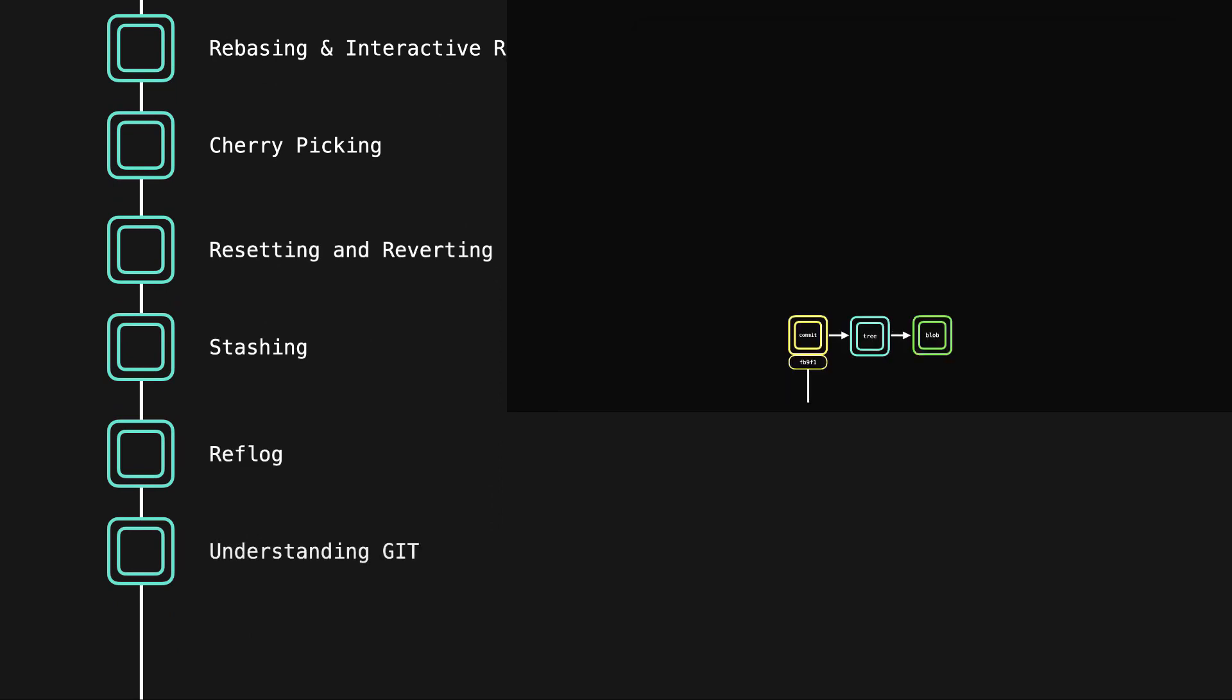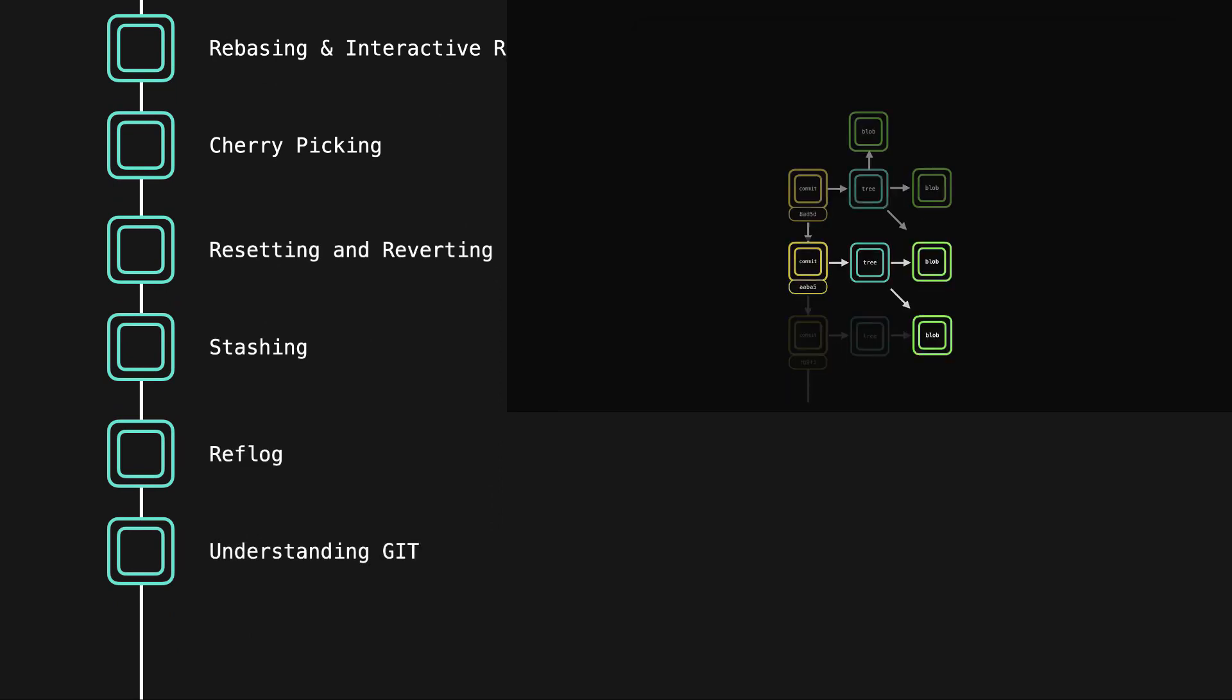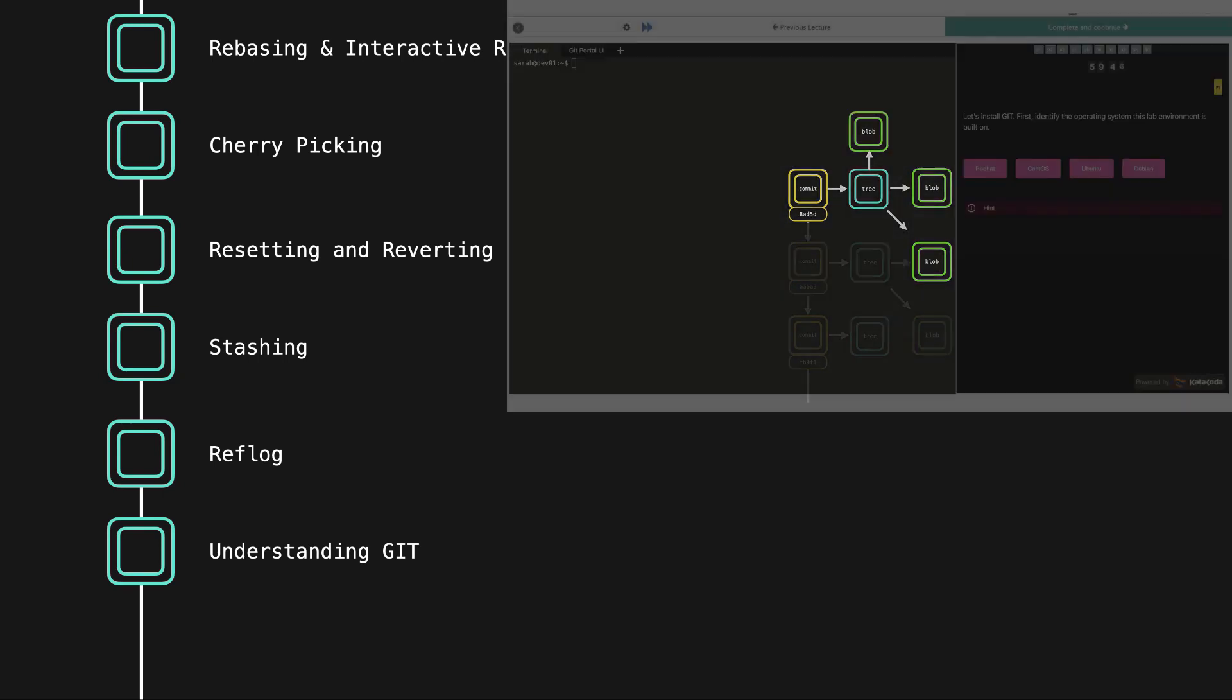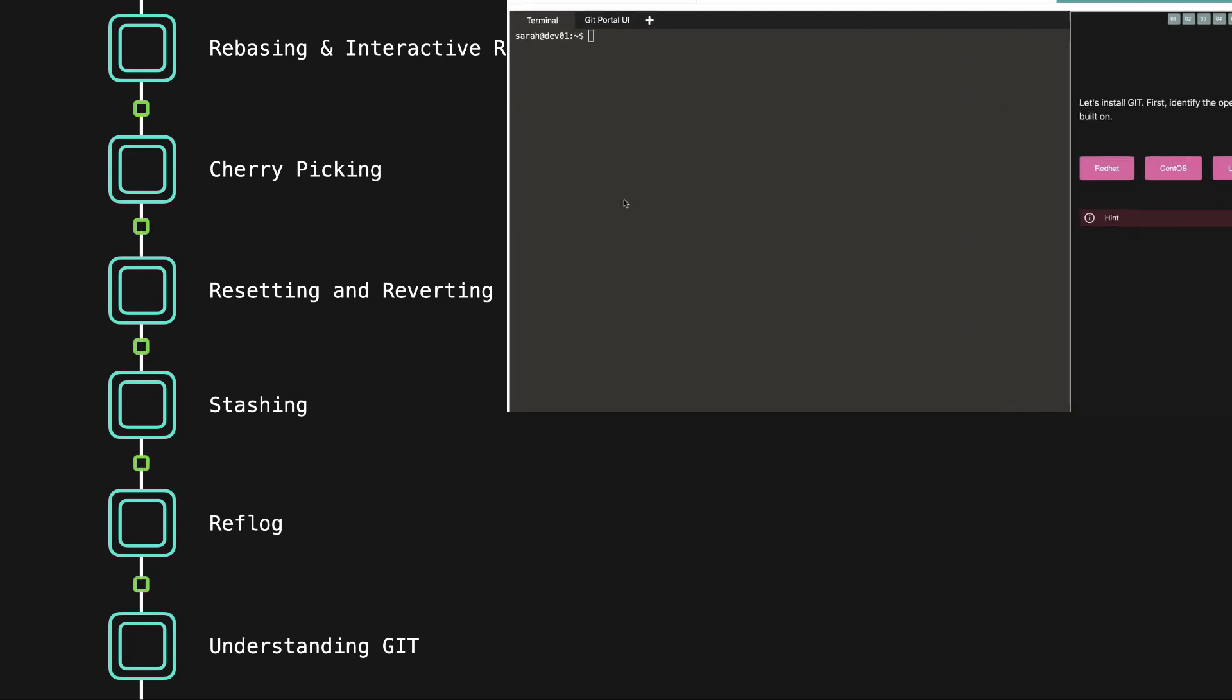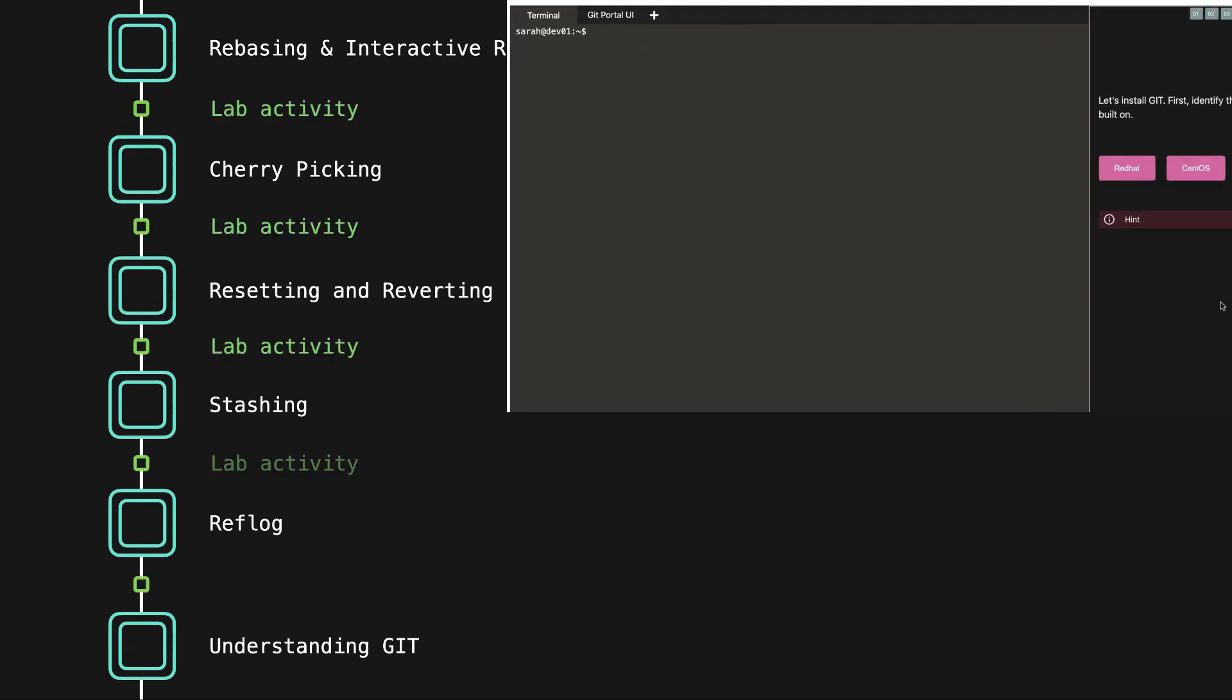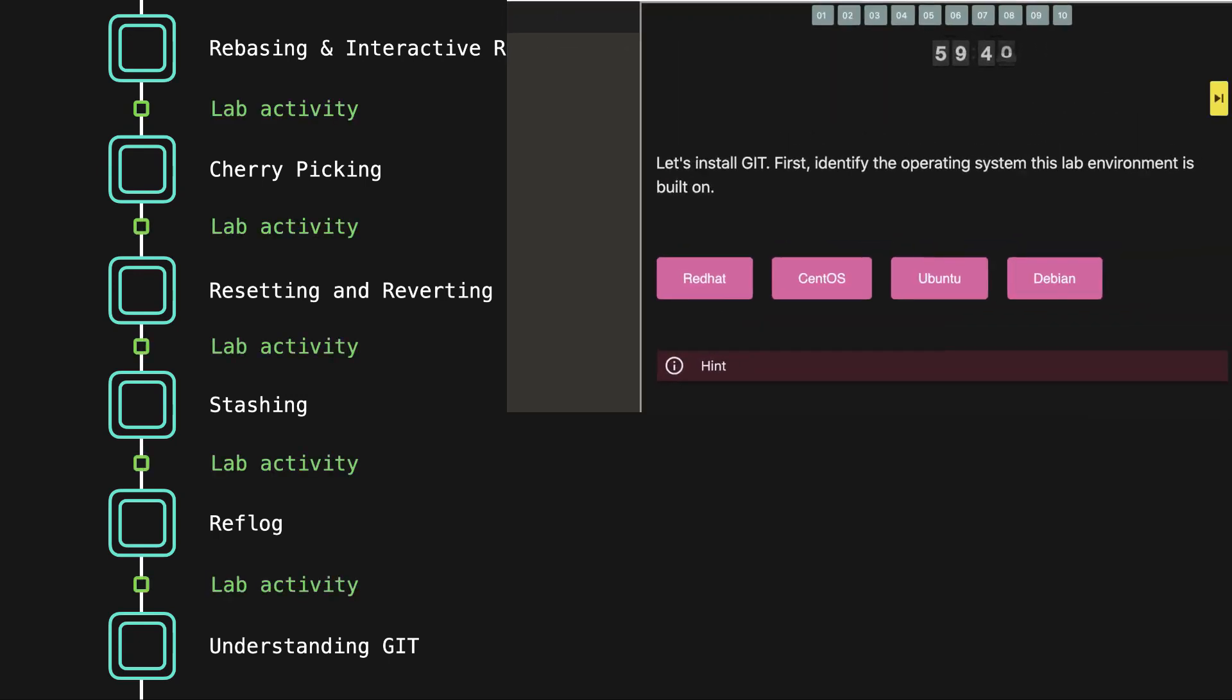Besides some common Git commands, we'll also cover how Git actually works under the hood in order to get a better understanding of what we're actually doing. After each section, you'll get to test your new information with hands-on labs in order to fully grasp the new concepts.